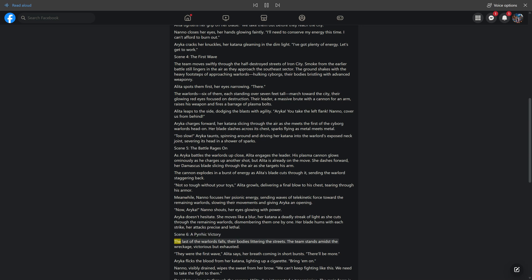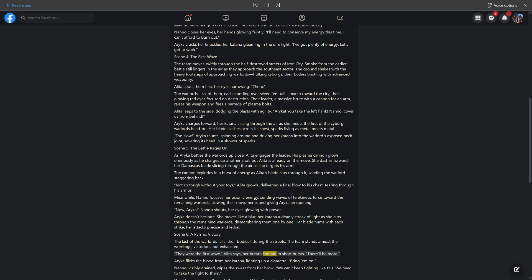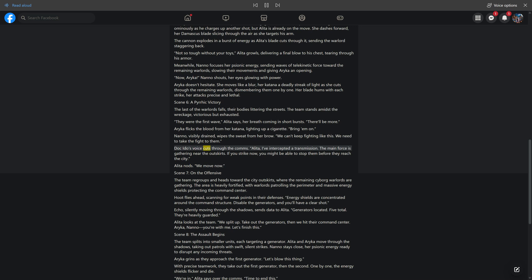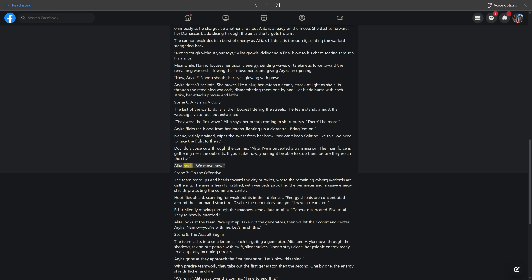Scene 6: A Pyrrhic Victory. The last of the warlords falls, their bodies littering the streets. The team stands amidst the wreckage, victorious but exhausted. "They were the first wave," Alita says. "There'll be more." Nano, visibly drained, says, "We can't keep fighting like this. We need to take the fight to them." Doc Edo's voice cuts through the comms. "I've intercepted a transmission. The main force is gathering near the outskirts. If you strike now, you might stop them."